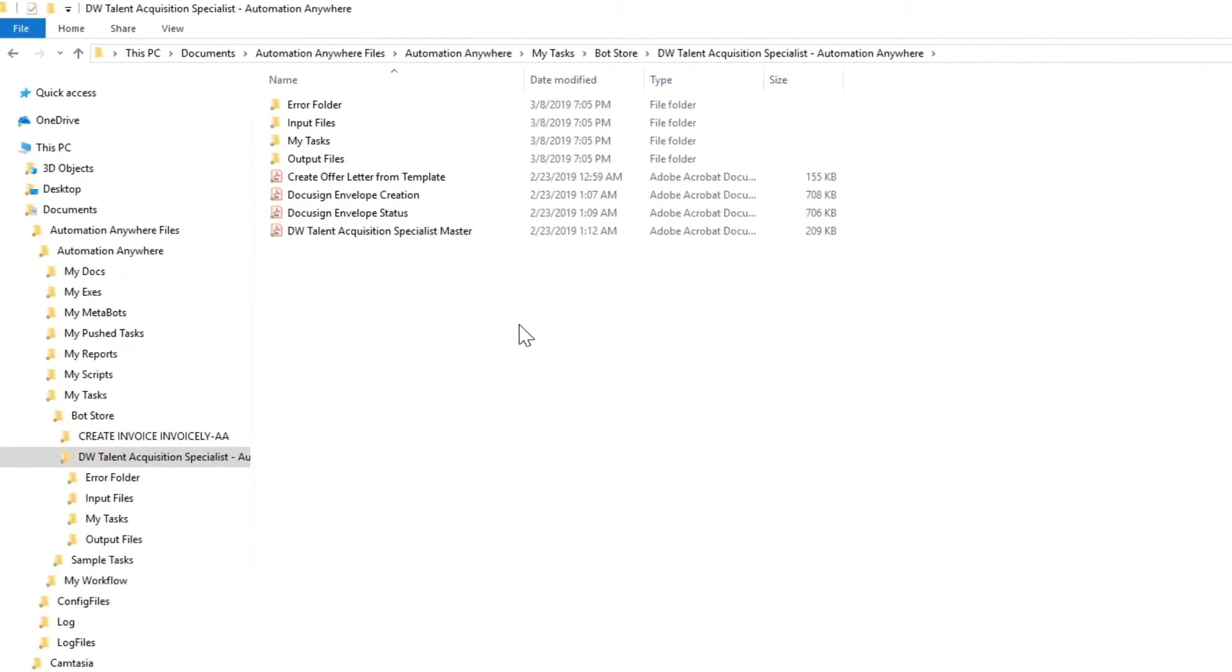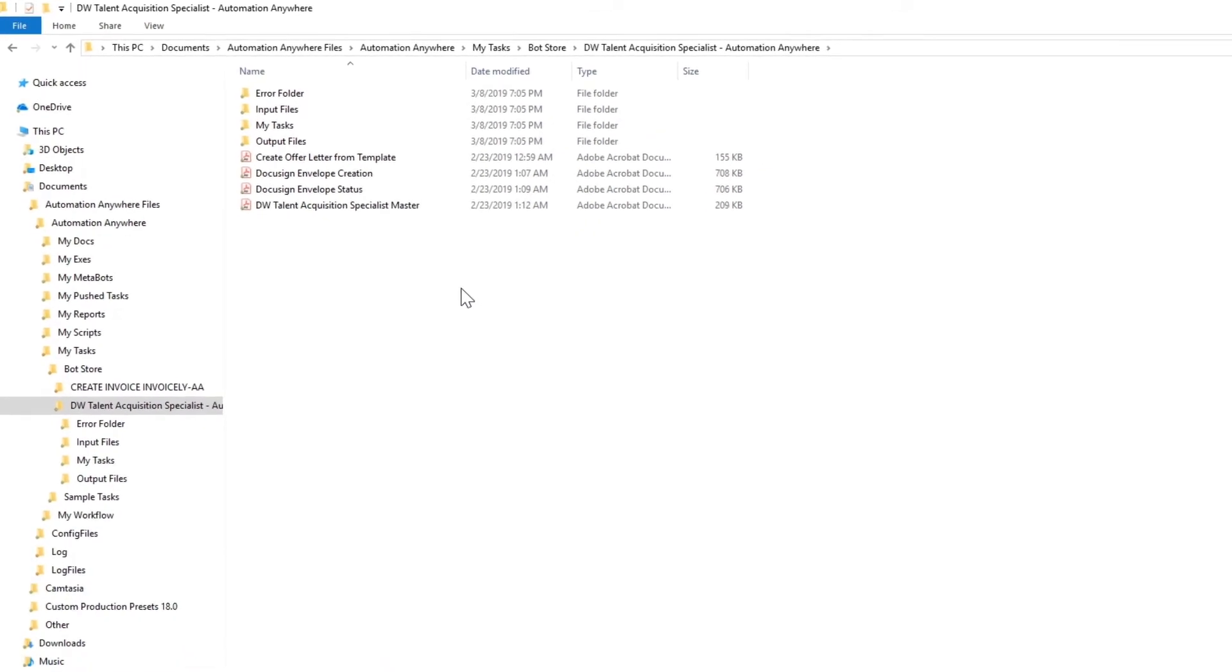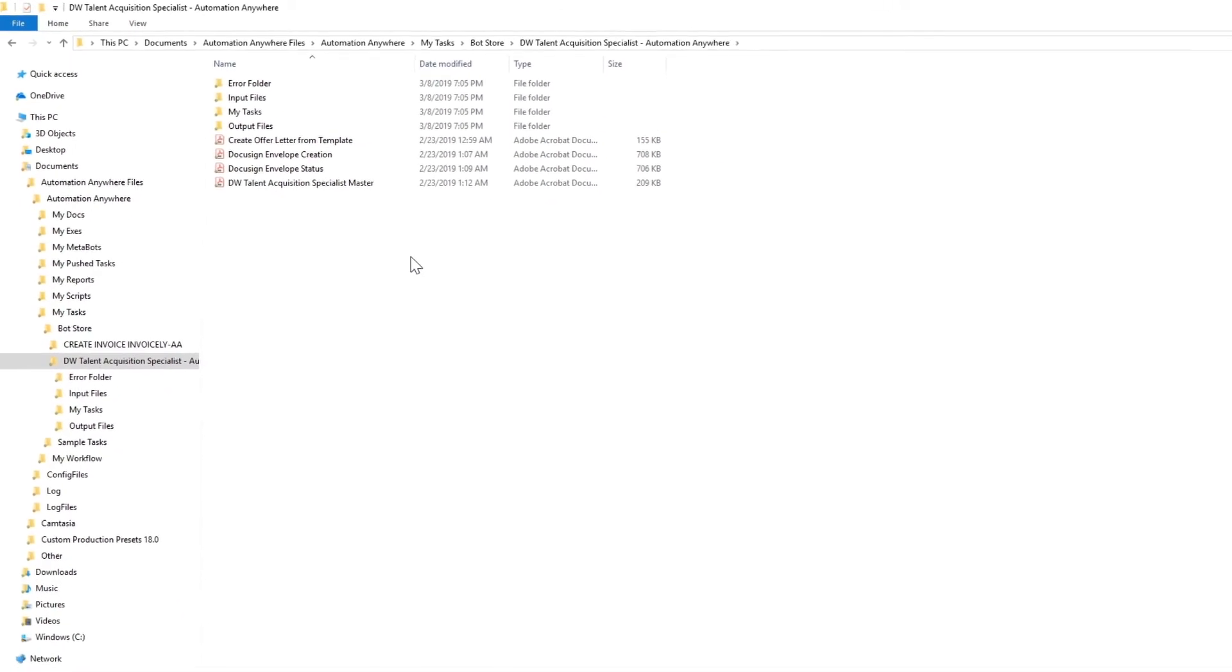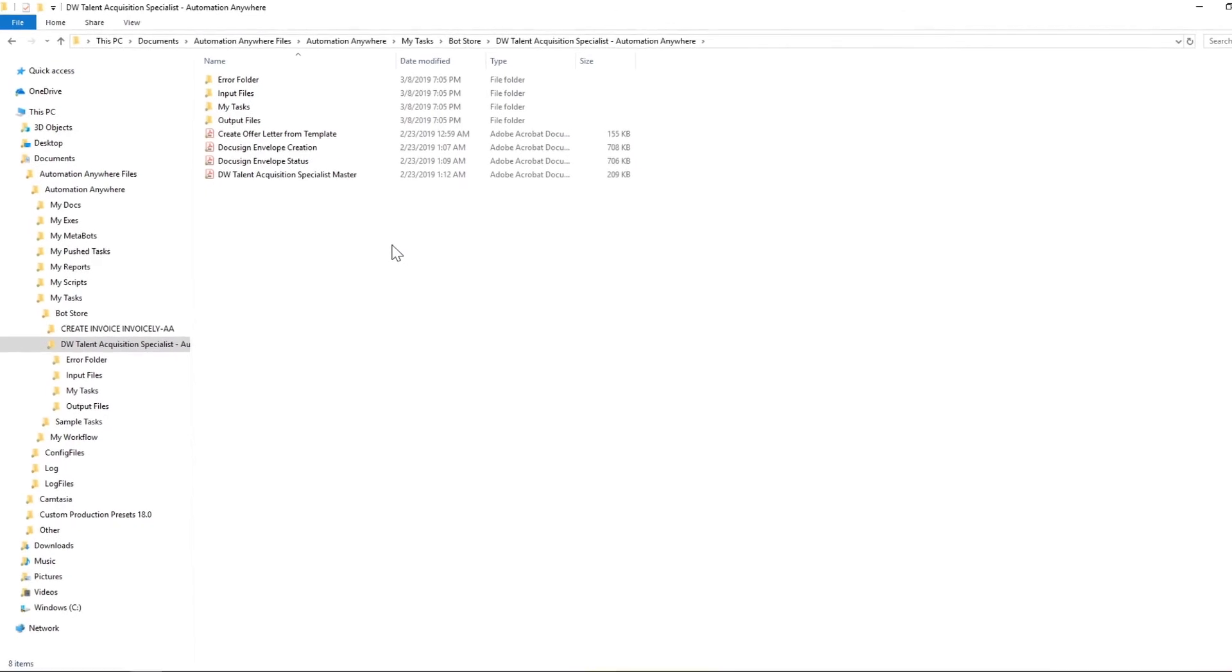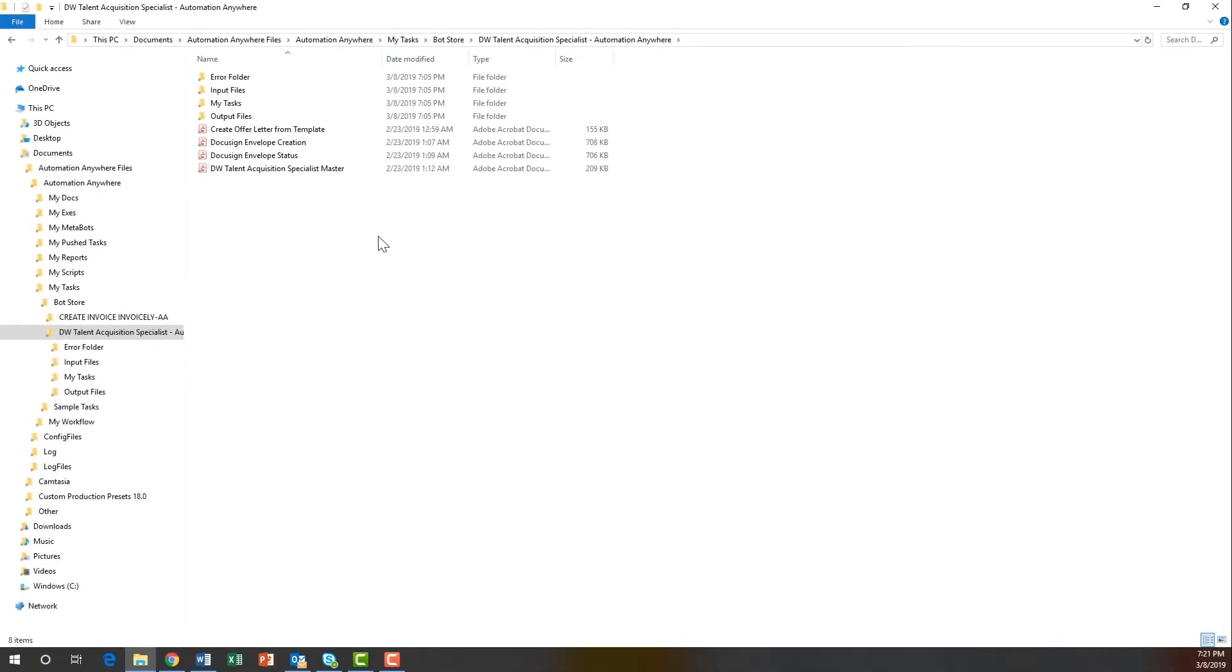It's helpful to always read the README files that come with the installation prior to running the Digital Worker or the individual bots packaged within the Digital Worker.